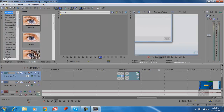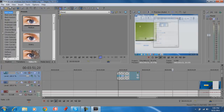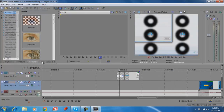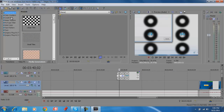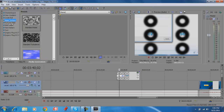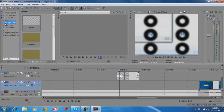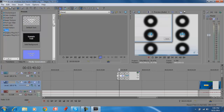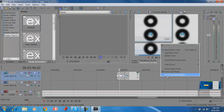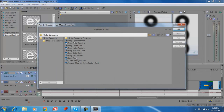You can preview effects to see how they look before you use them. Here are some things that come with Sony Vegas Pro 10: solid colors, nice textures, checkerboards, and some simple sample texts — just the basics.